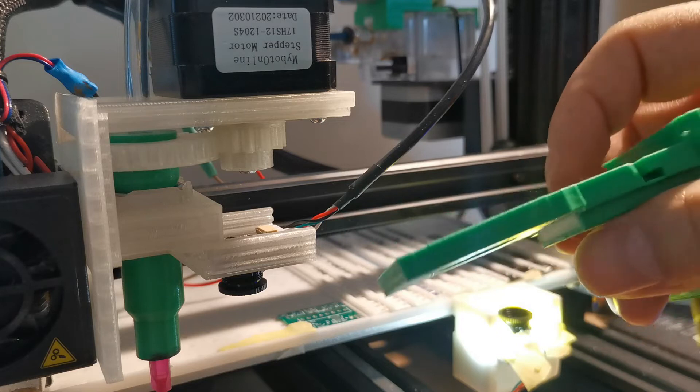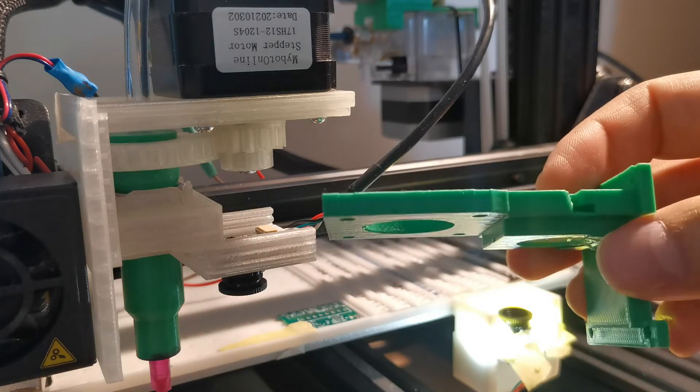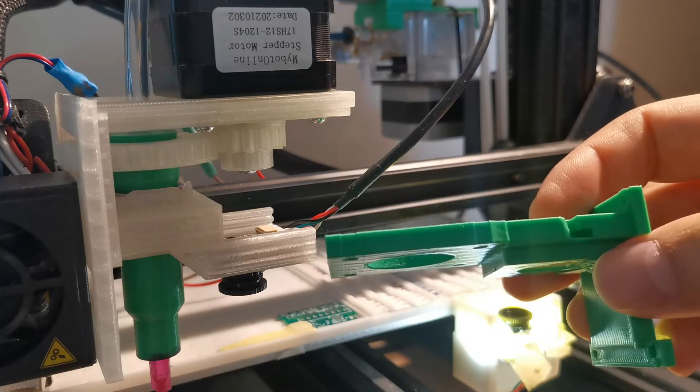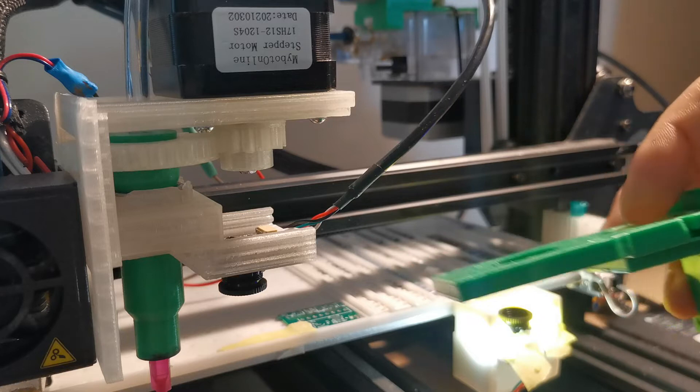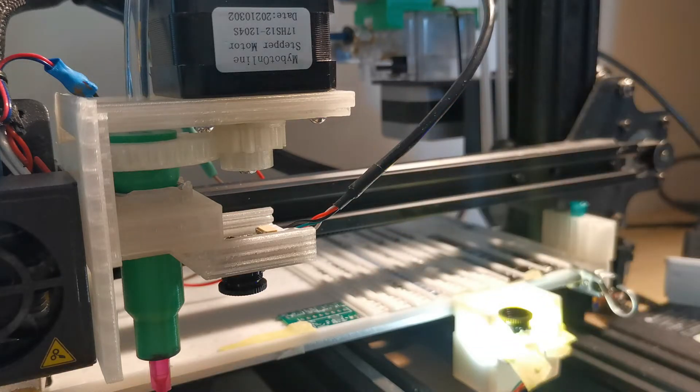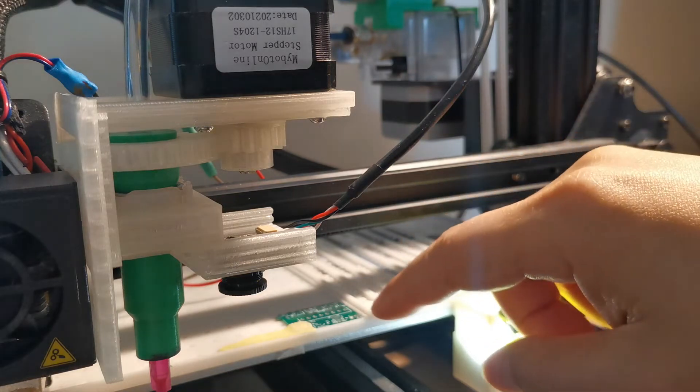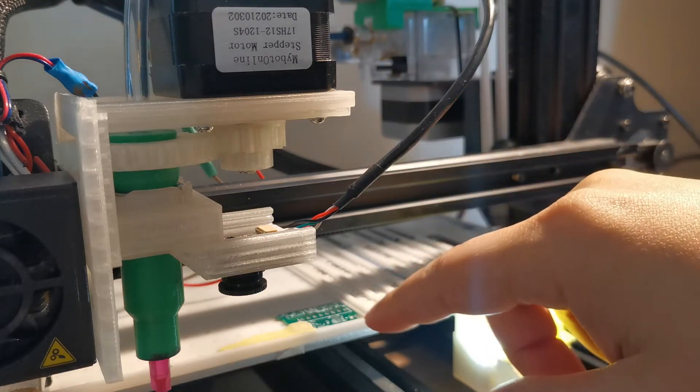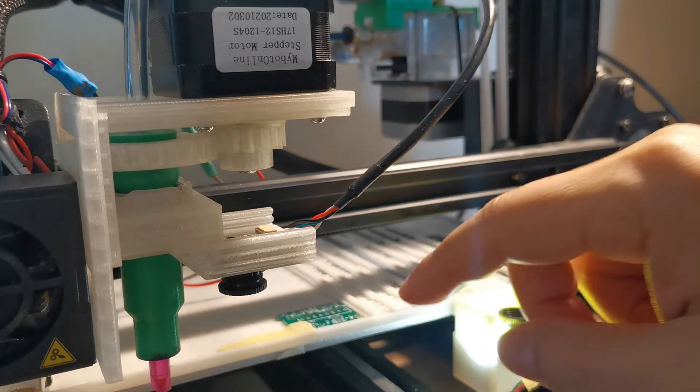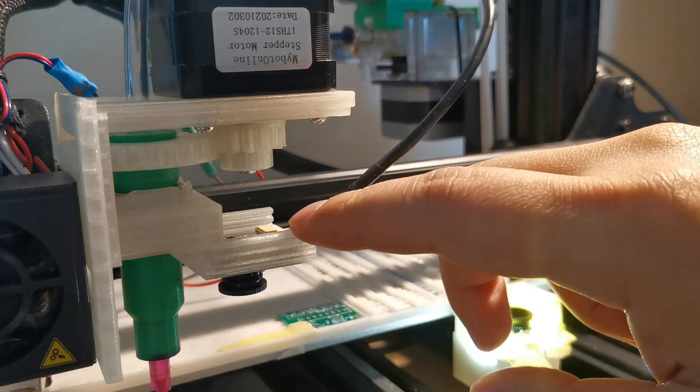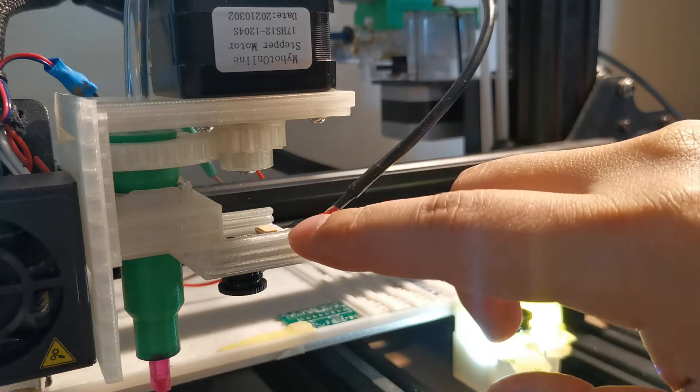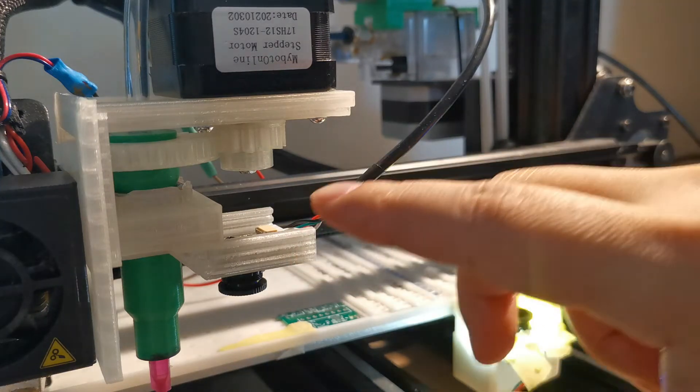But the problem with this one is that whenever I set up the PCB locations, I need to align manually and this is time consuming and not accurate enough.